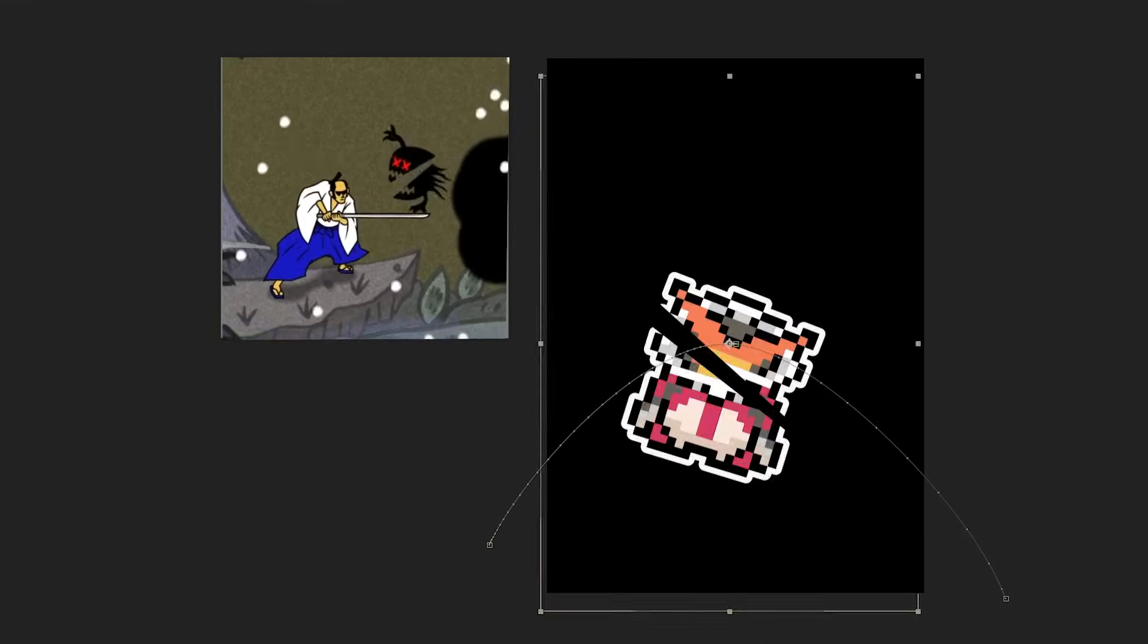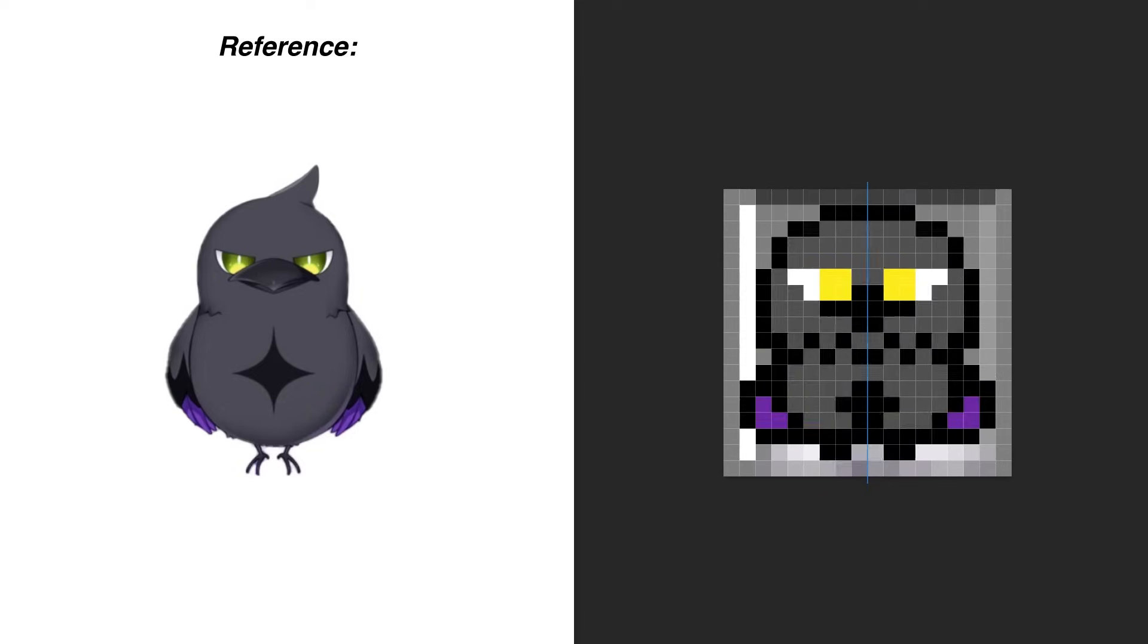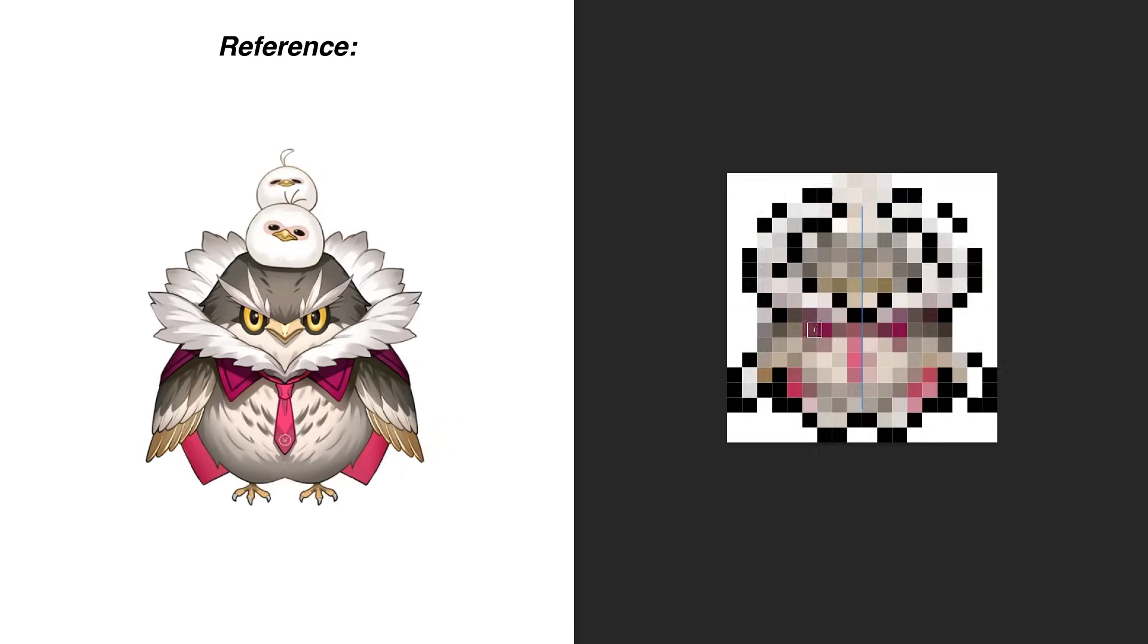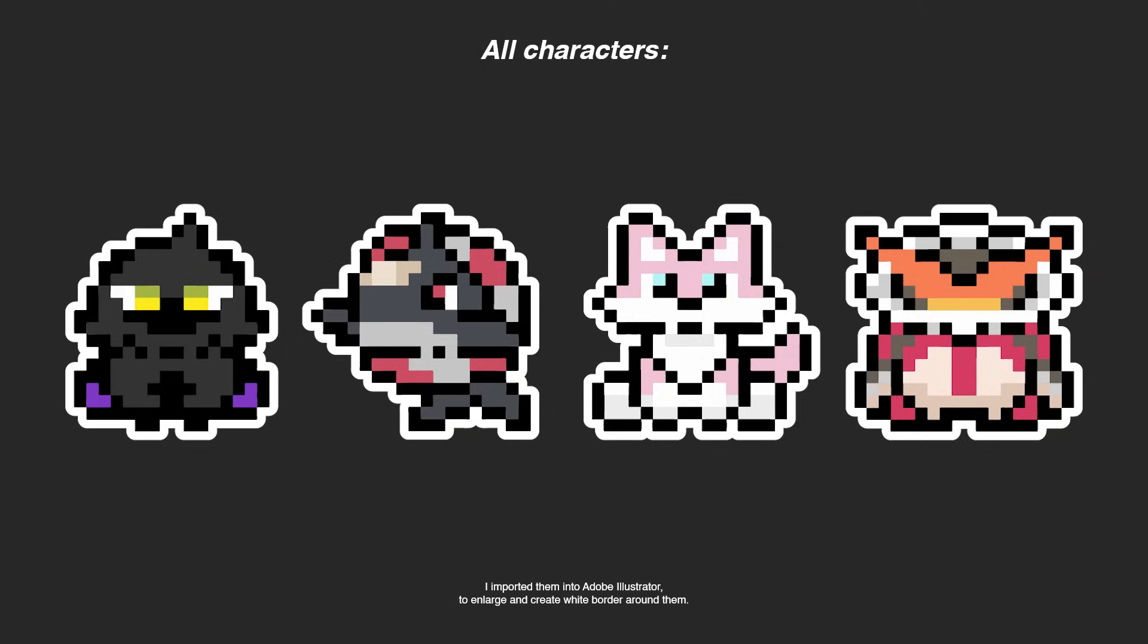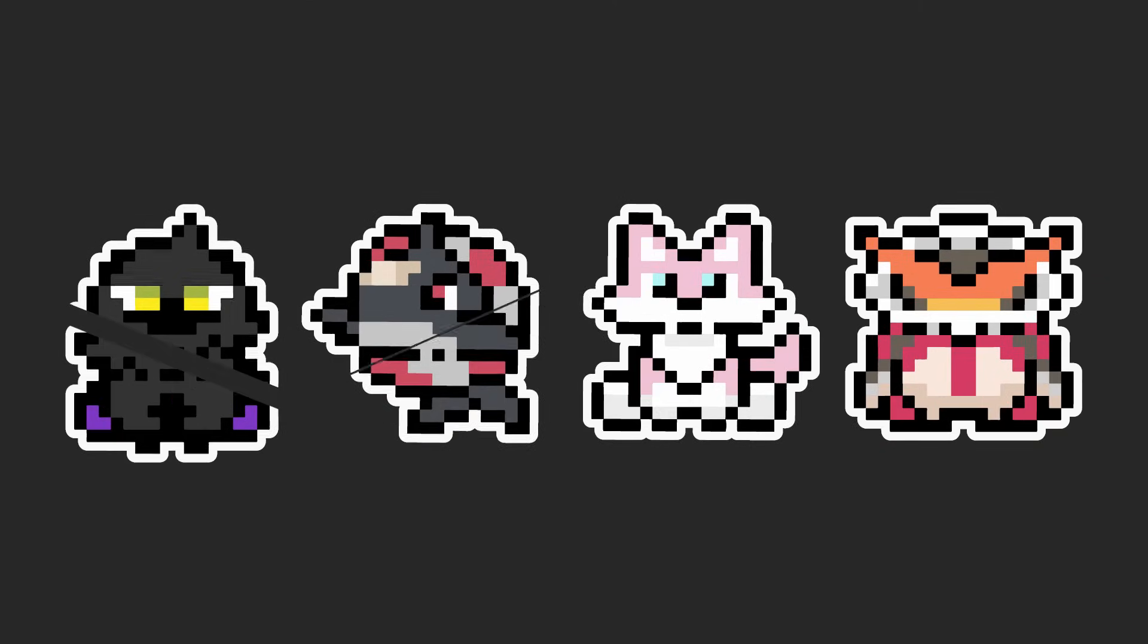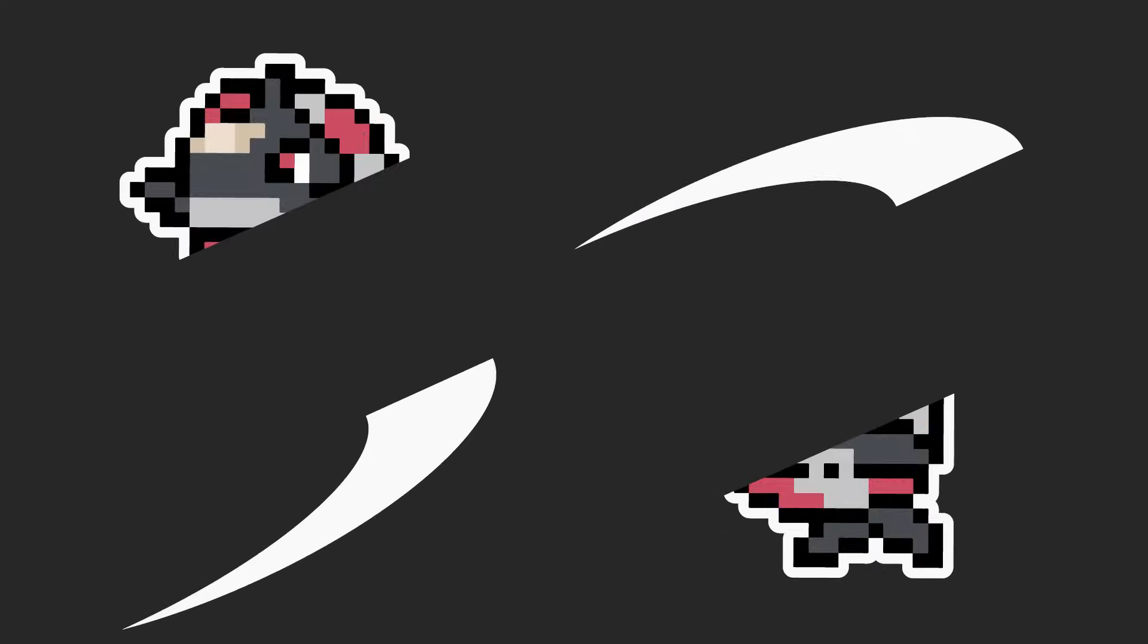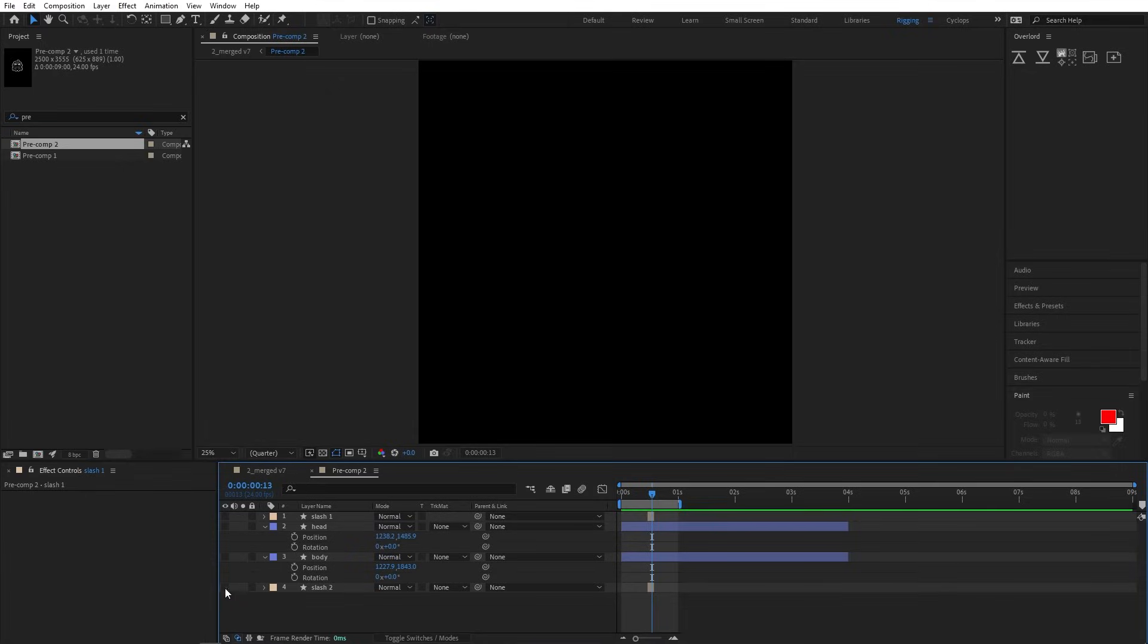I started by designing the objects that would be sliced up. I decided to create pixel art characters using pencil tools in Photoshop. Then converted them into vectors in Adobe Illustrator and made a slice effect. Split them into two. In the end, I ended up with four parts for each target. Then imported everything into After Effects.